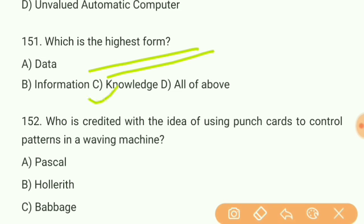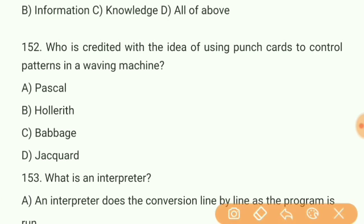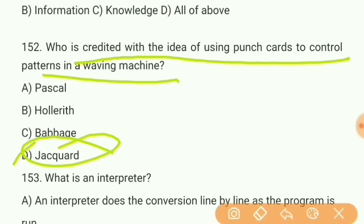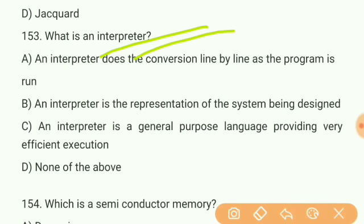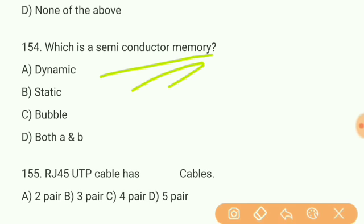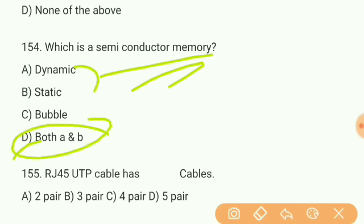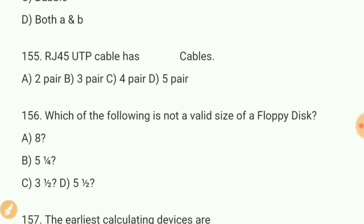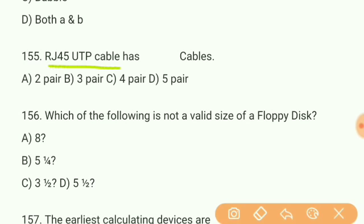Question 151: Which is the highest form? Answer C — knowledge. Knowledge is the highest form, not data or information. Question 152: Who is credited with the idea of using punch cards to control patterns in a weaving machine? Answer D — Jacquard. Question 153: What is an interpreter? Answer D — none of the above. Question 154: What is semiconductor memory? Answer — both A and B: dynamic and static.